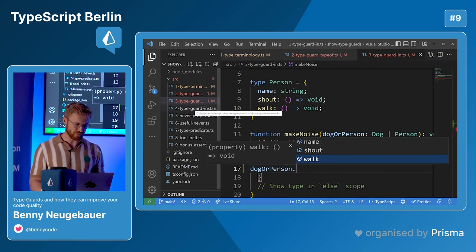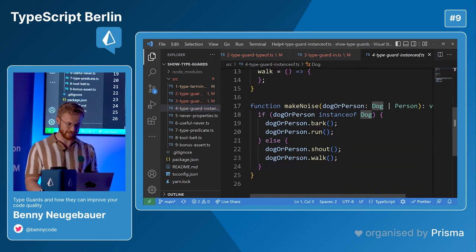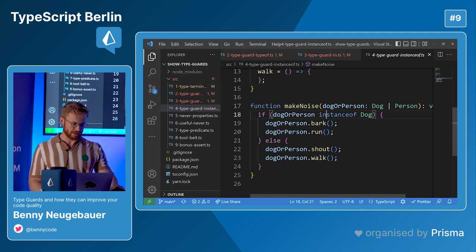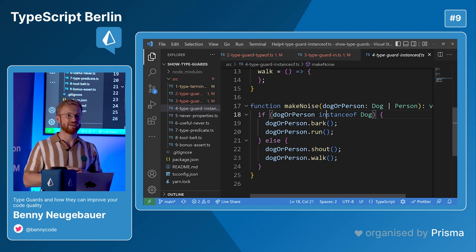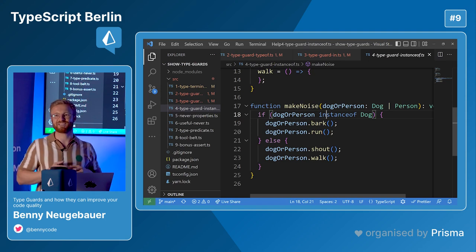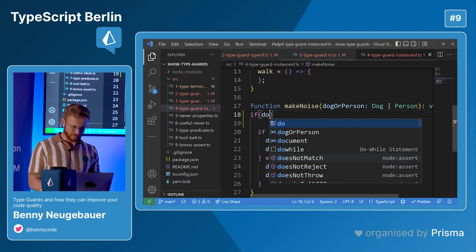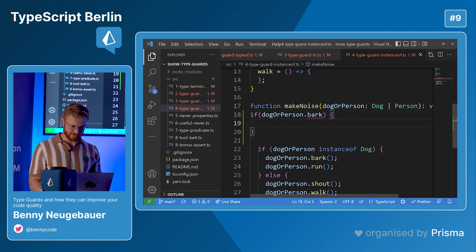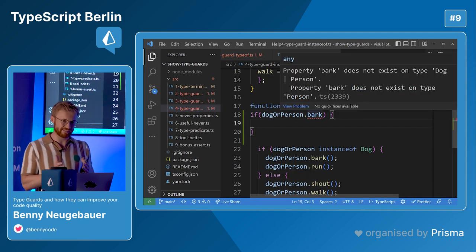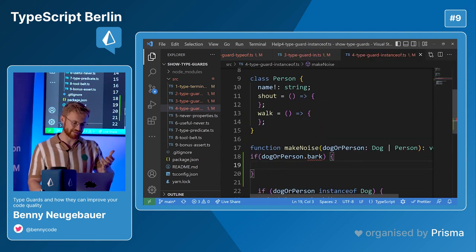That's 'in' for objects — very useful. If we turn those object types into classes, then we can make use of instanceof. instanceof works the same way as 'in', just for classes, and you can check them against the constructor. Then there's a common question: why can't you just use a simple if-check? For example if dog or person, then check on a property the dog has like bark. TypeScript will tell you 'bark' doesn't exist because it checks what the two types have in common — they only have 'name' in common, so that's the only property you can check directly.